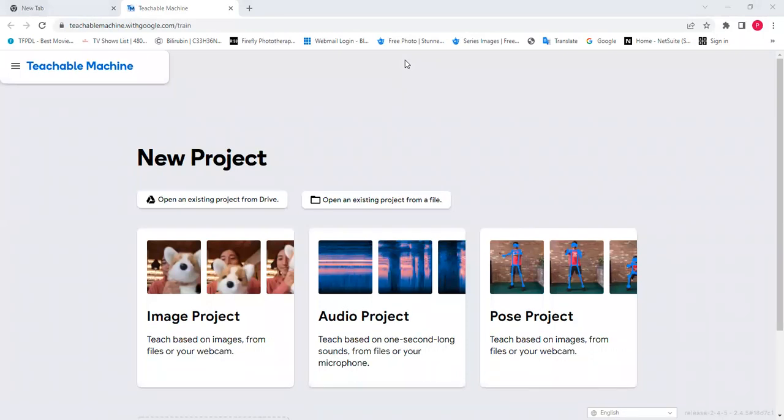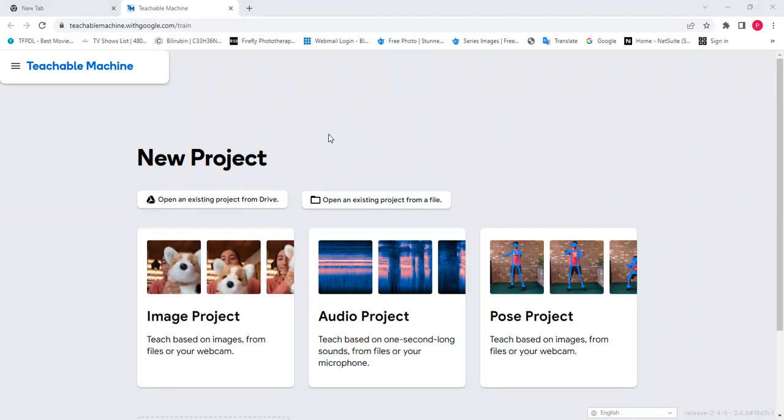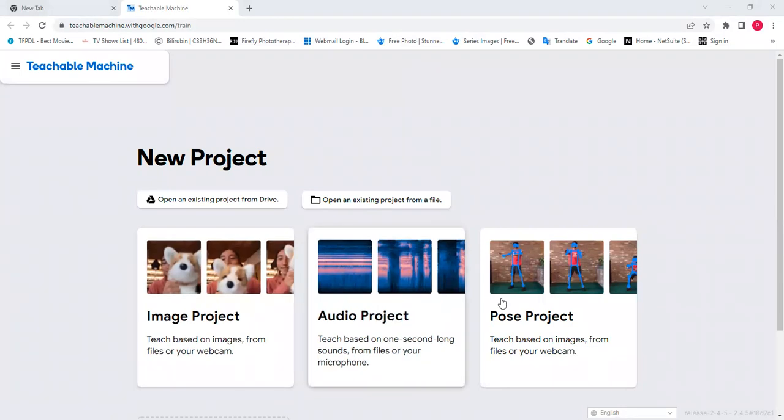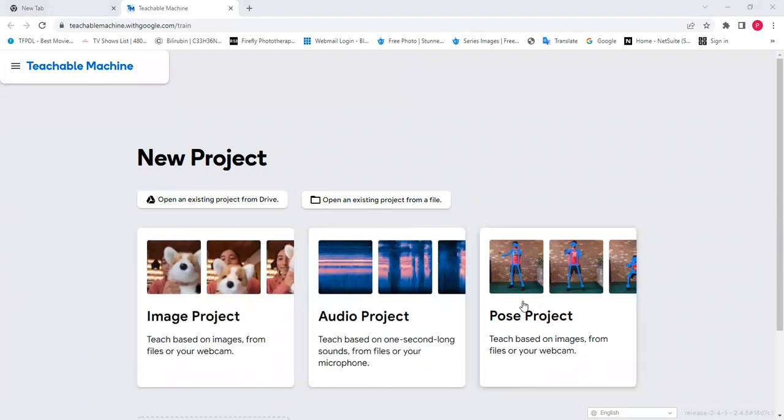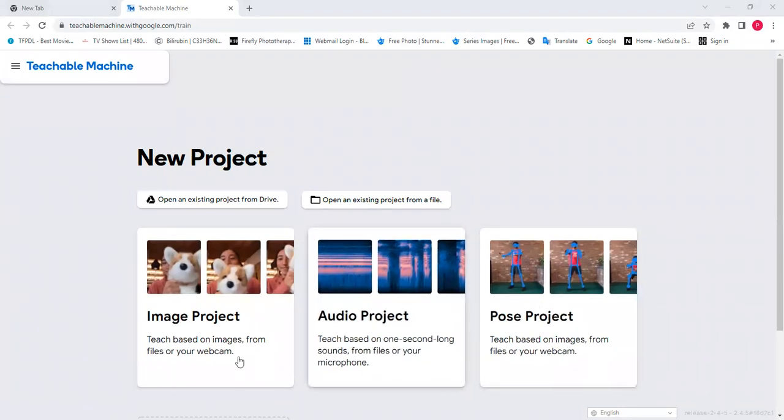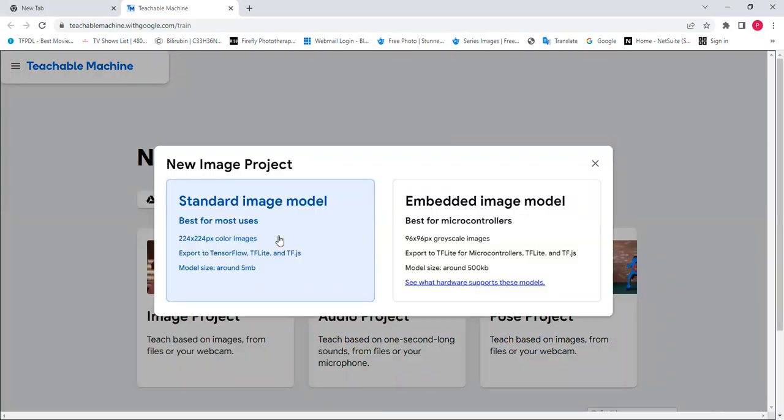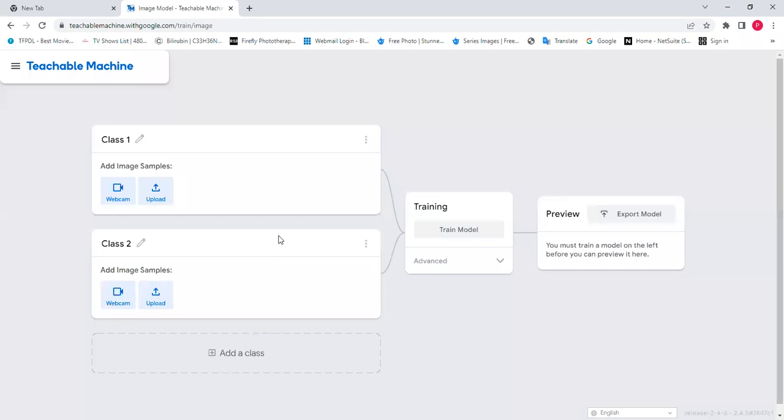So we all can see the Teachable Machine. That is the online platform that we use for the machine learning to create our blocks. We can input the data in image or audio format for a pose project. Here we are going to use the image project. We select the standard image model.